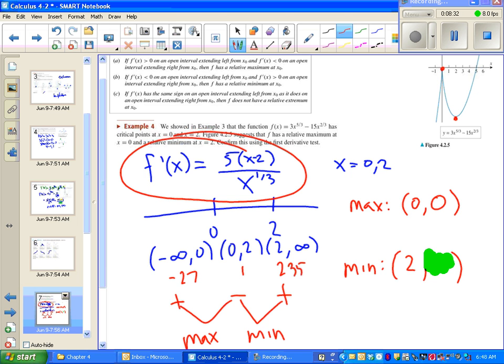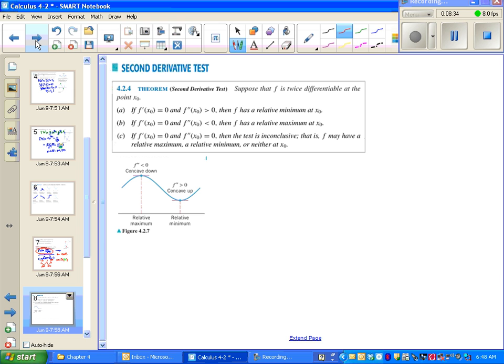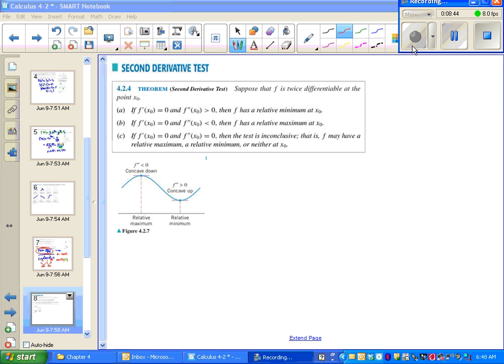A big part of what we're going to be doing in this chapter is putting all of this together into one big graph. We also have a second derivative test.